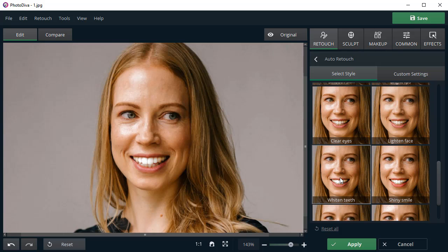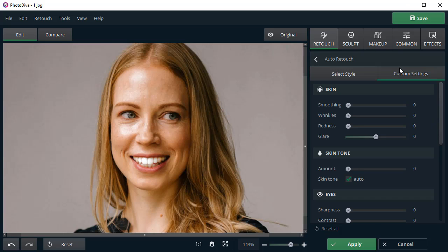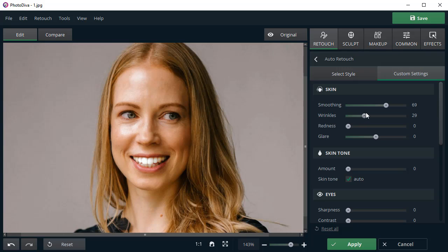If you need to make more flexible adjustments, move to Custom Settings. Now you can smoothen skin, remove wrinkles, reduce redness and glare. Unlike Auto Retouching, the Custom Settings let you control the strength of each enhancement manually.